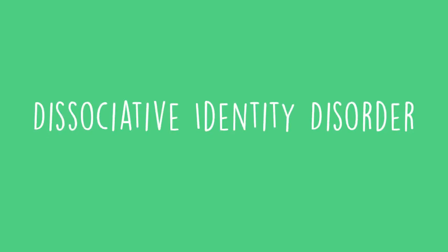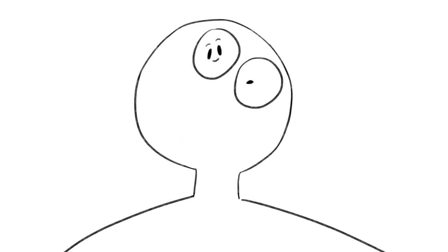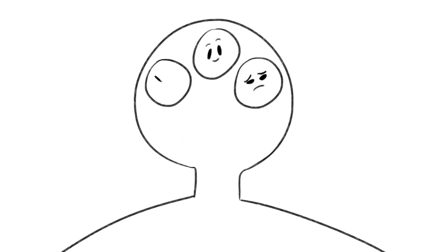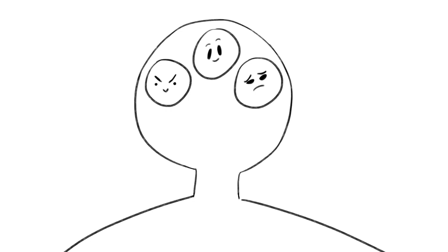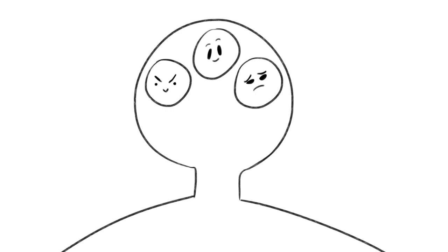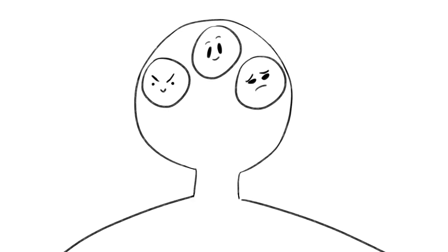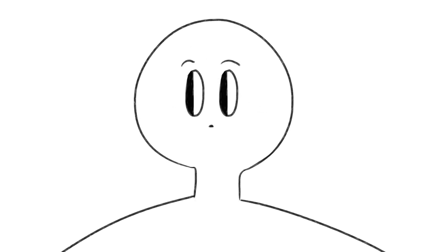Dissociative identity disorder. This one you may have heard of as multiple personality disorder, where a person cycles between separate personalities, often entering into a fugue state when they can't remember what happened.